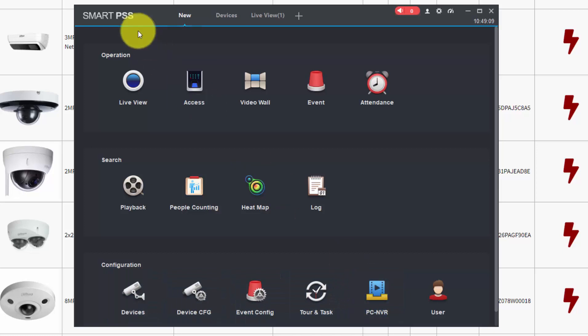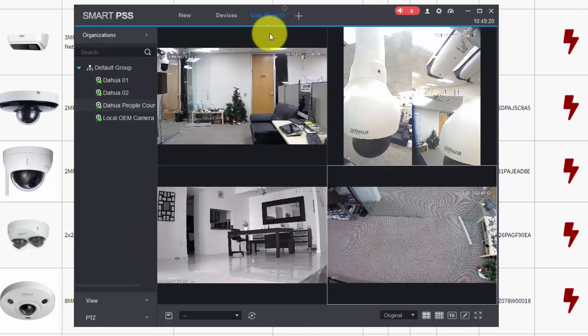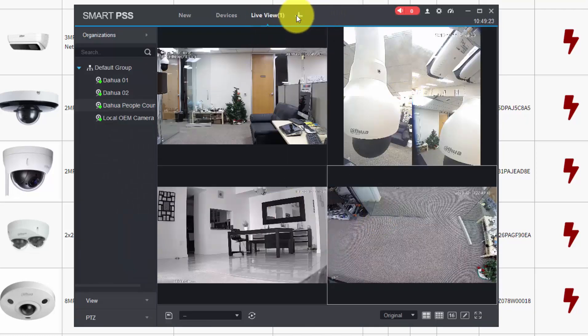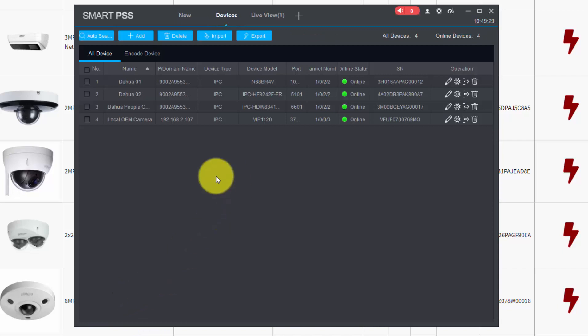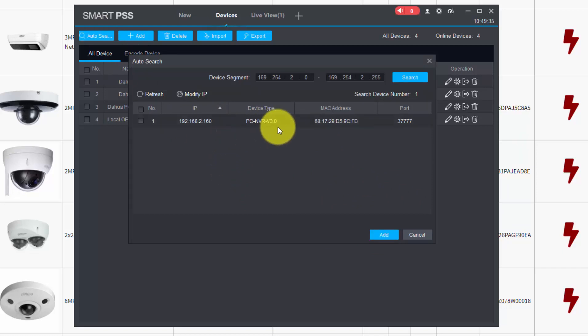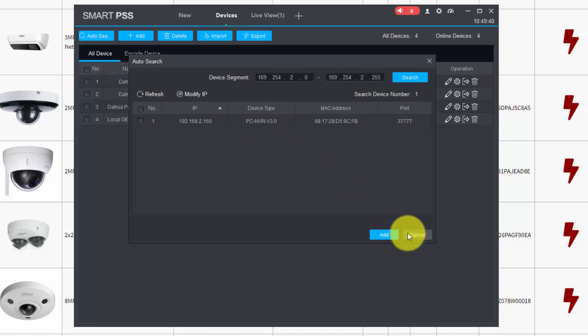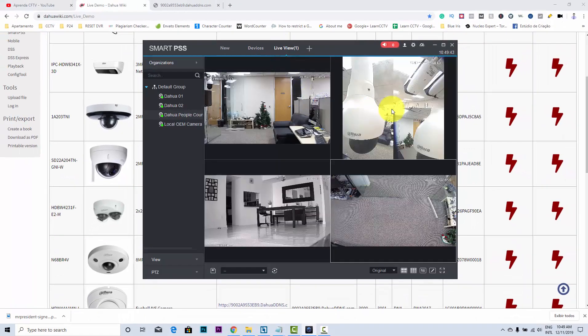When you install the Smart PSS, it also installs the PC NVR. So basically, this is the recorder - you can record on your computer. Here I'm just viewing live. If I want to record on my computer, I just need to come here and configure the PC NVR, and it's pretty easy to do. Also, when you have it running, you can search and it finds devices in your network. You see, PC NVR version 3.0. Then you can record your videos also on your computer.